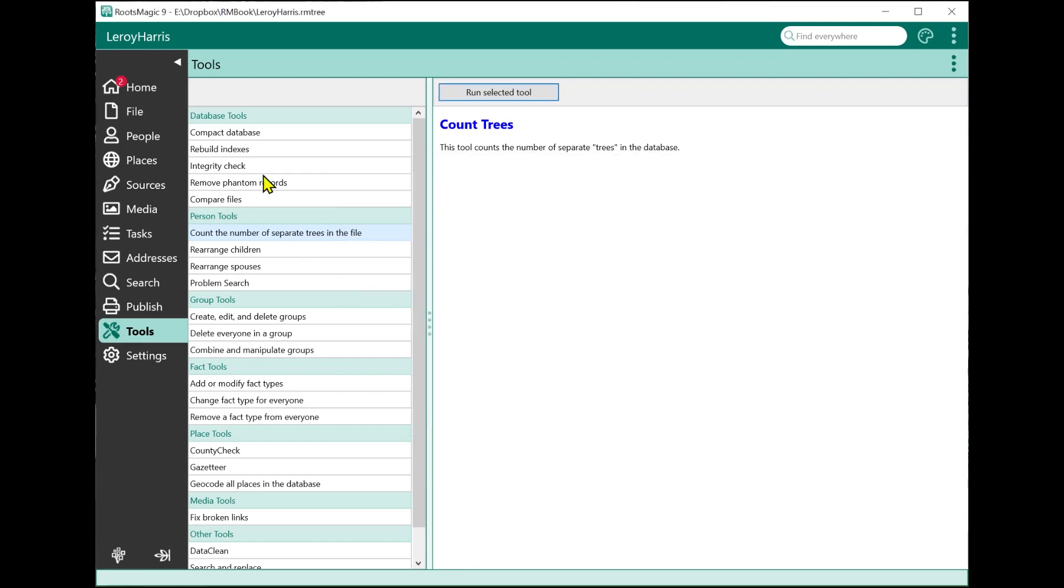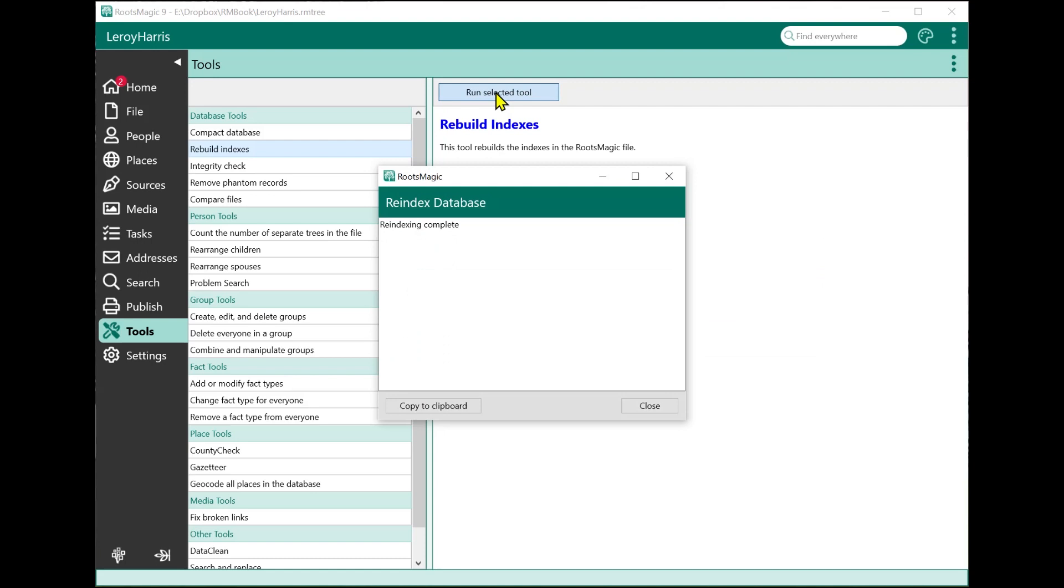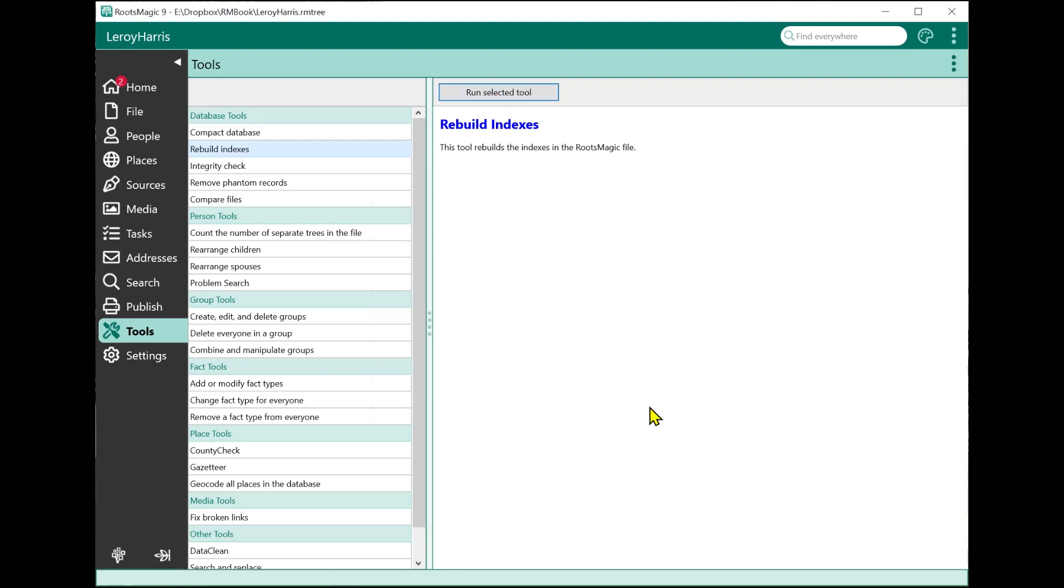It works similar for any of the others. If I want to rebuild the indexes, it shows that I'm going to rebuild the indexes. I run it, and there we go. The indexes have been rebuilt. Rather than show you all of these tools, because a lot of them are already in other sections of the program, I'm going to show you some of the tools that are new to RootsMagic 9.